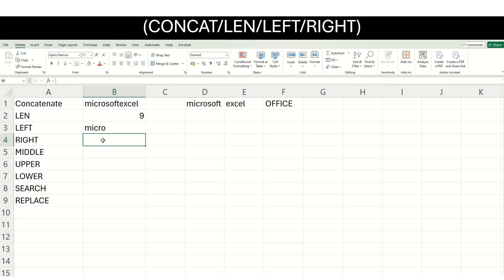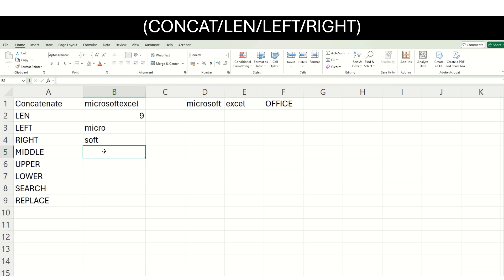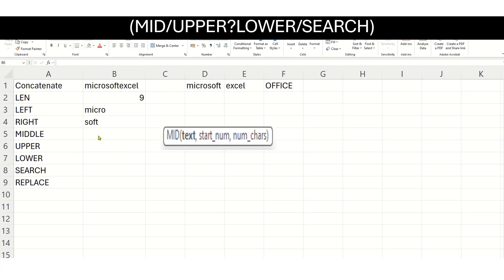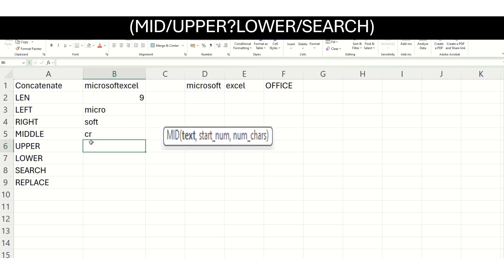RIGHT also works in a similar fashion but instead of from the left, it gives you values from the right. Suppose I want to extract the word soft from Microsoft — I say RIGHT, select my text, and say I want the last 4 characters. It gives me the word soft. Now let us see the MID function. MID returns characters from the middle of a string. We give the text, the starting position, and how many characters we want. If I choose the word Microsoft, start from position number 3, and extract 2 characters, I get CR. I can change it to extract 5 characters if I want.